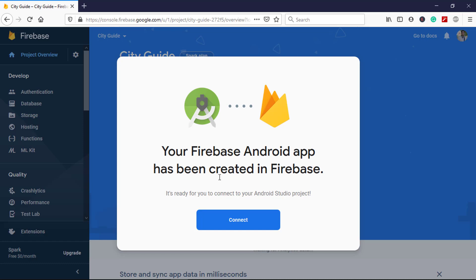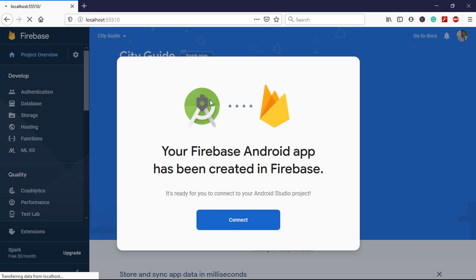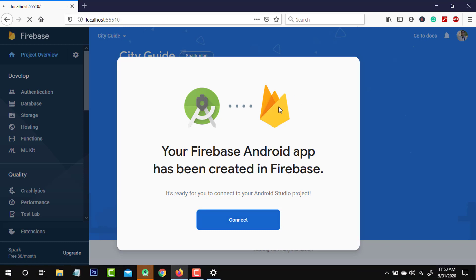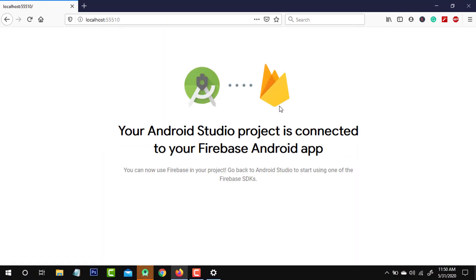Click on the Connect button to connect your Android Studio with Firebase. Now you can see a message saying that the Android Studio project is connected to Firebase.